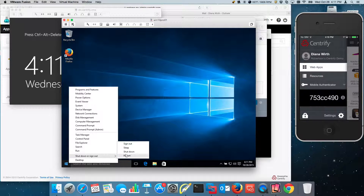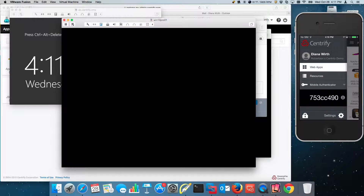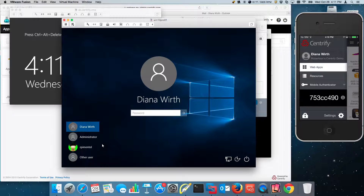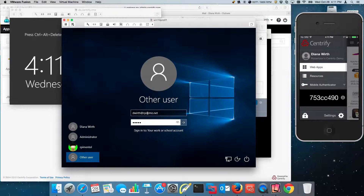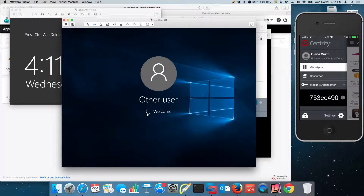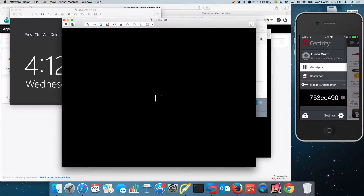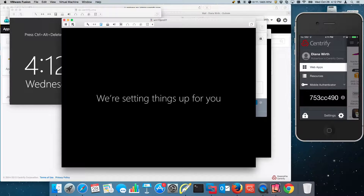Let's see what happens when I log out. I have Diana here — should I just pick another user? Dworth at rpdemo.net. It picked up Diana's name. Diana does have a local account in the machine, so right now it should be creating a new profile for a user that comes from Azure AD. And there you go.